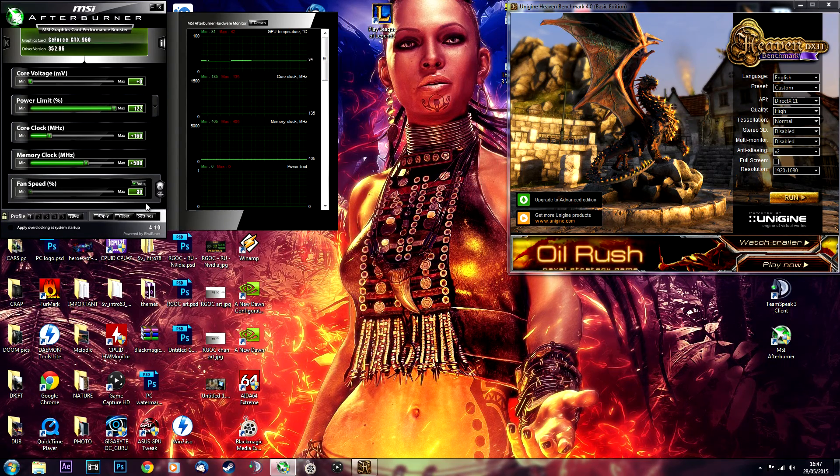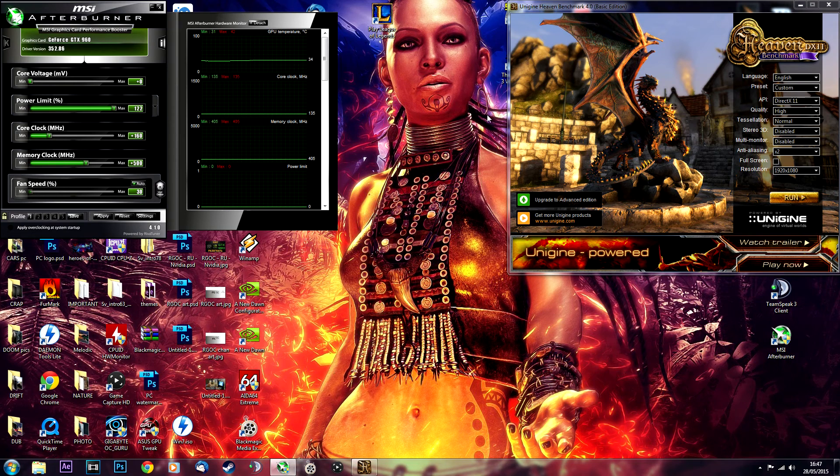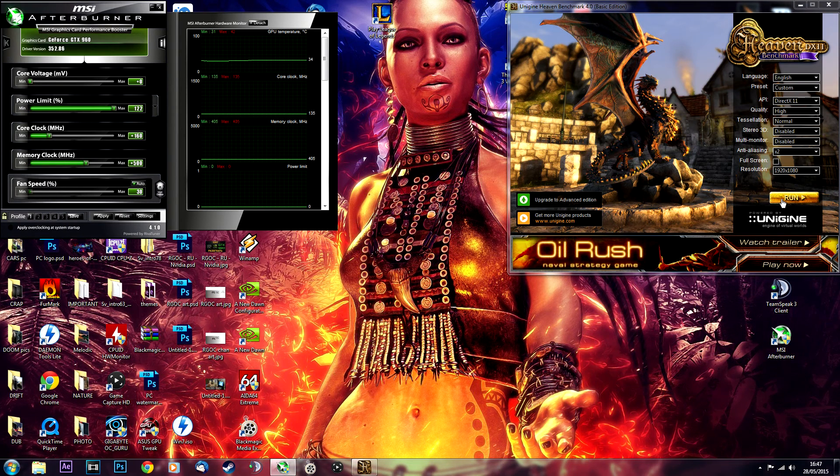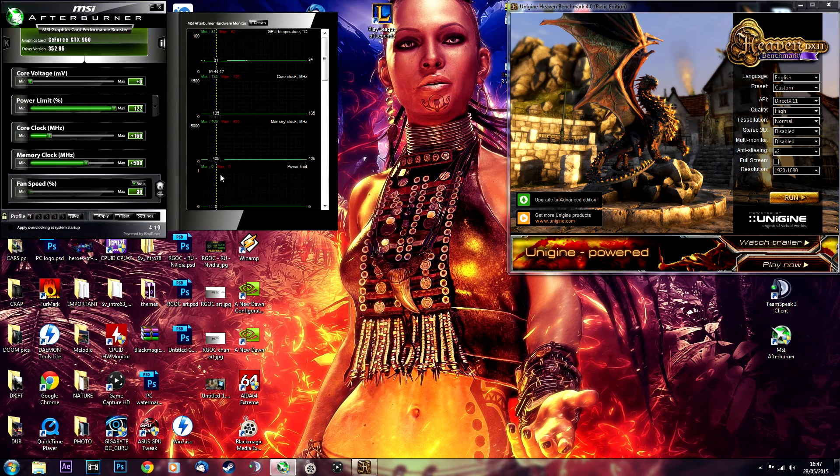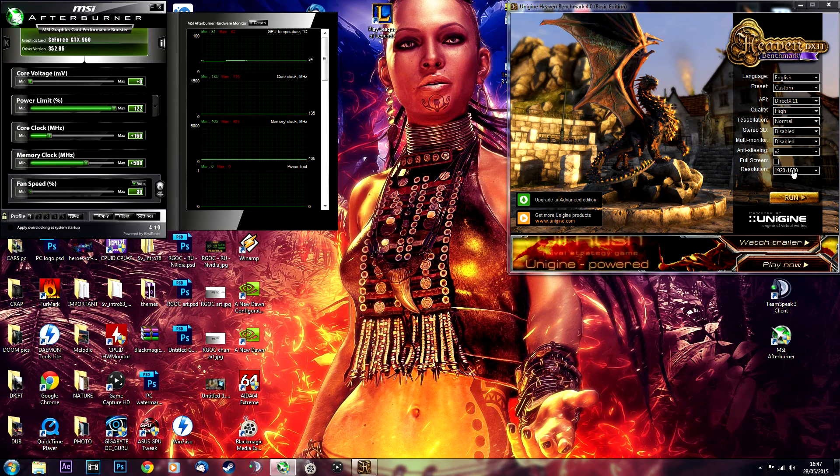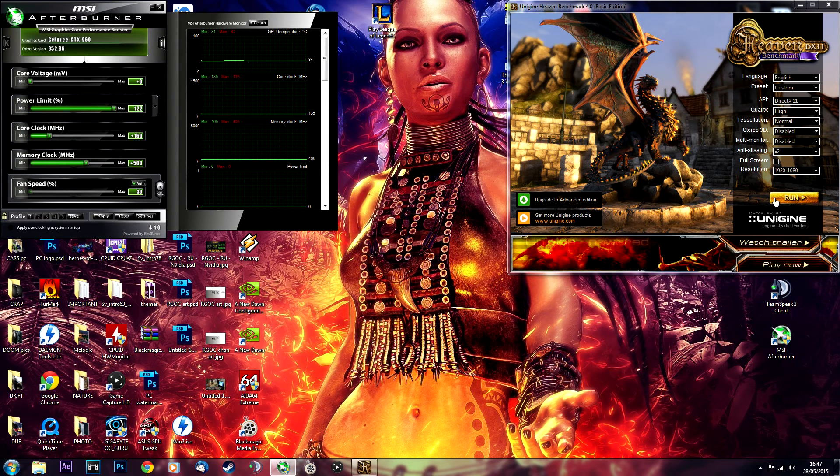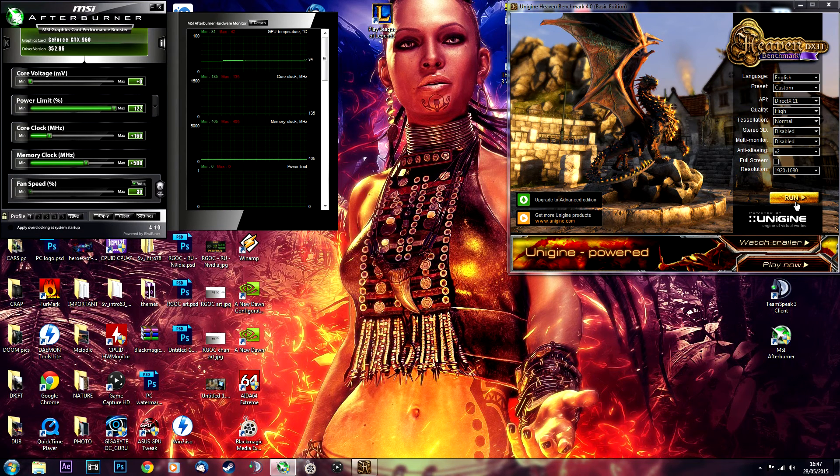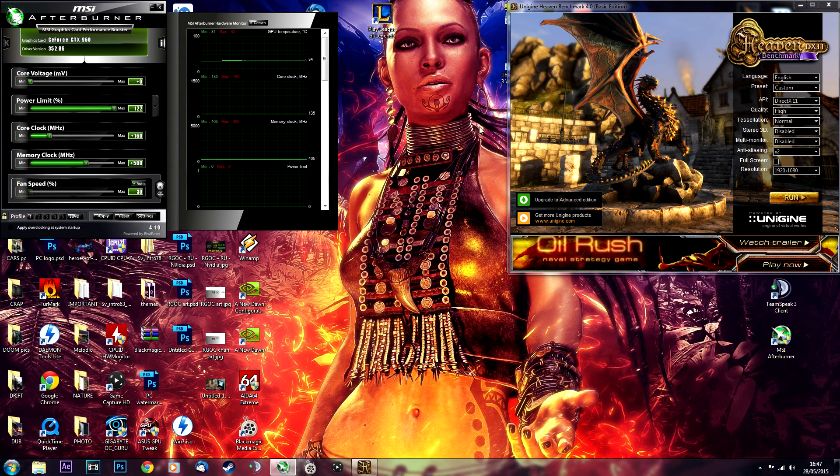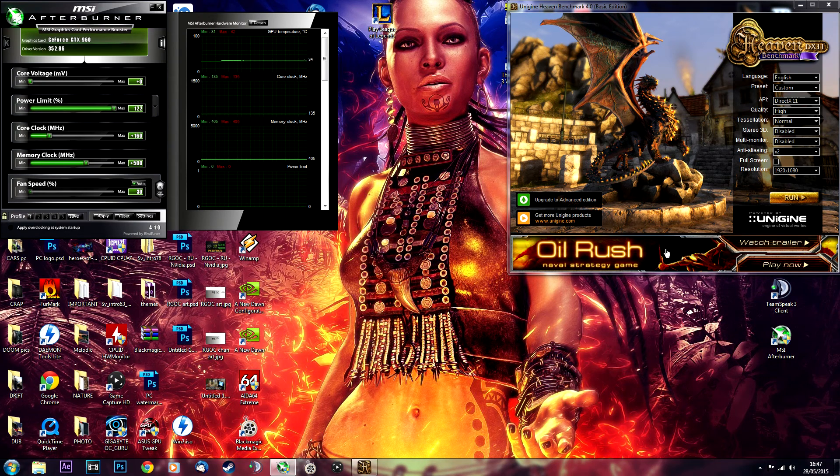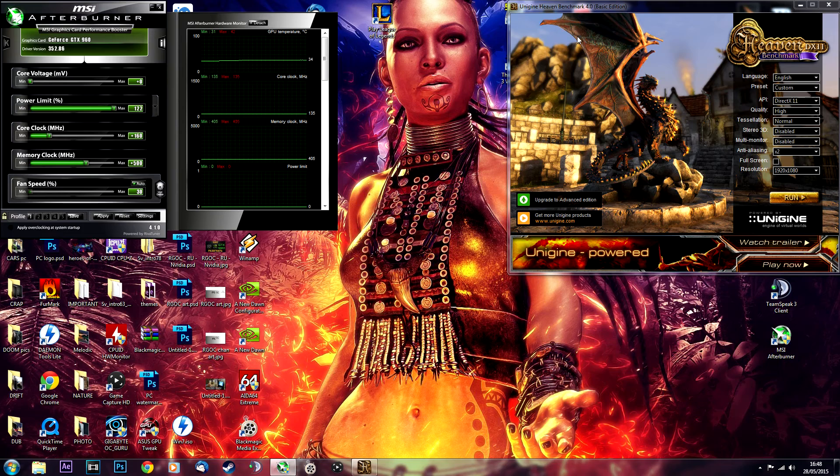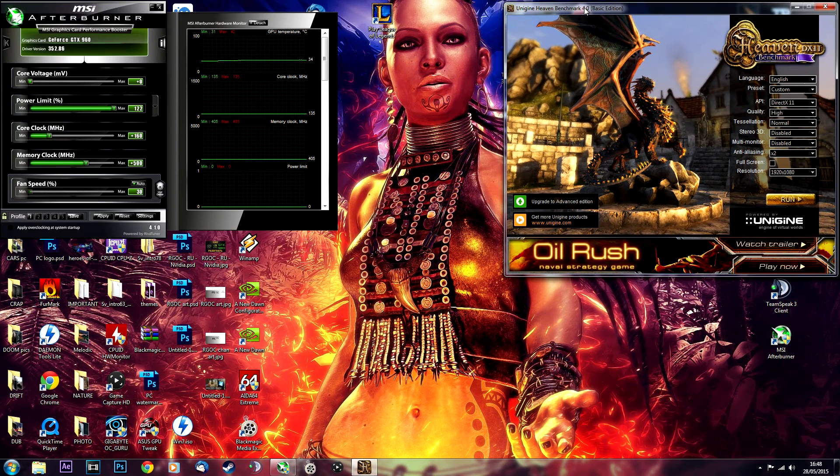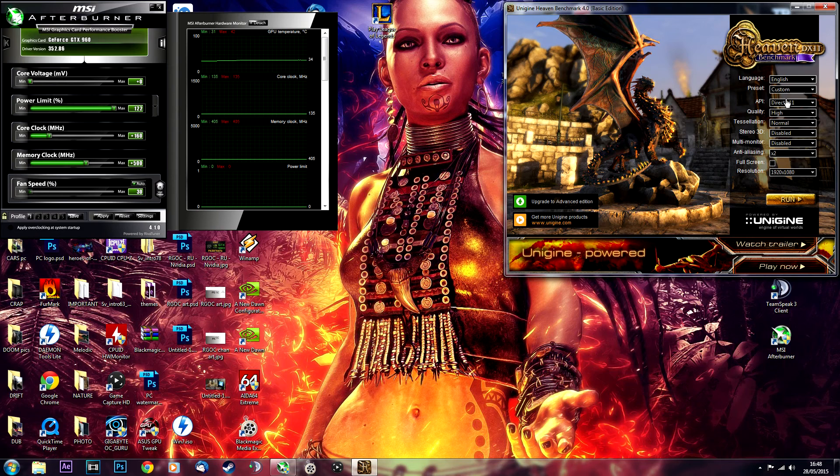What you do first, before you begin overclocking, you can just run the benchmark and take a note of the frame rate that you're getting - the average, the minimum, the maximum. Then after you've done overclocking, run the test again and see how much performance you have gained. You can use this Heaven benchmark for that.